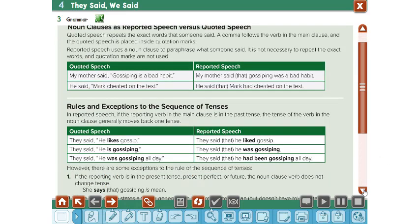So you have to keep in mind: when you change a statement into reported speech, first you have to change the nouns or pronouns. If you see 'he' or 'she,' change accordingly. Next, you have to change the tense into the past tense or the next tense.